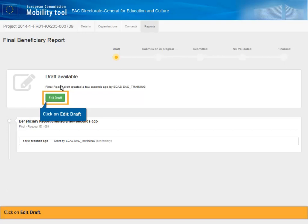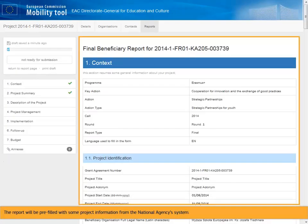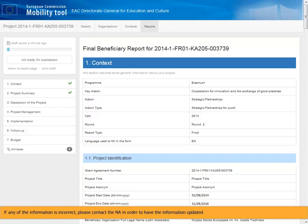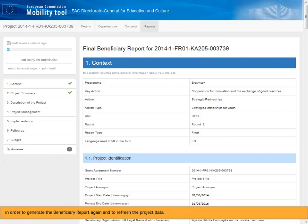Click on Edit Draft. The report will be pre-filled with some project information from the National Agency System. If any of the information is incorrect, please contact the NA in order to have the information updated. Once the information is updated and the data is sent again to MTplus, you should receive an email notification in order to generate the beneficiary report again and to refresh the project data.